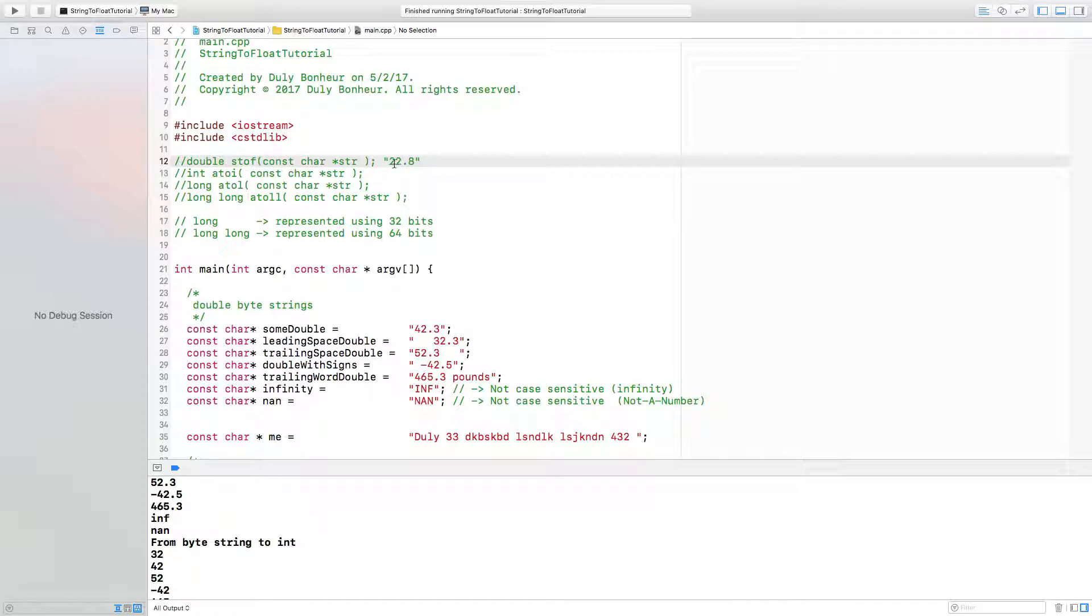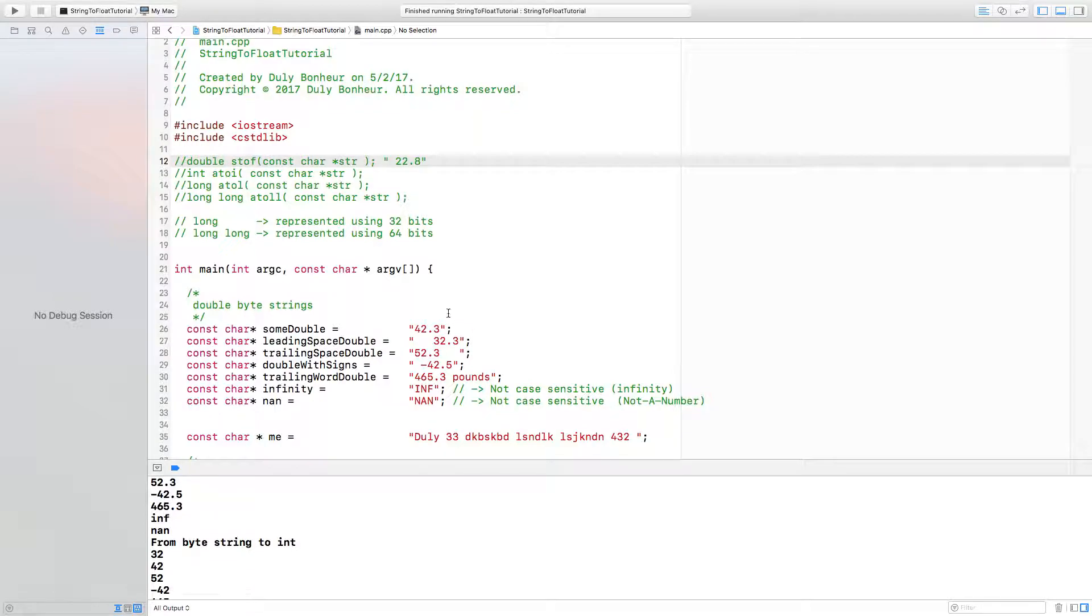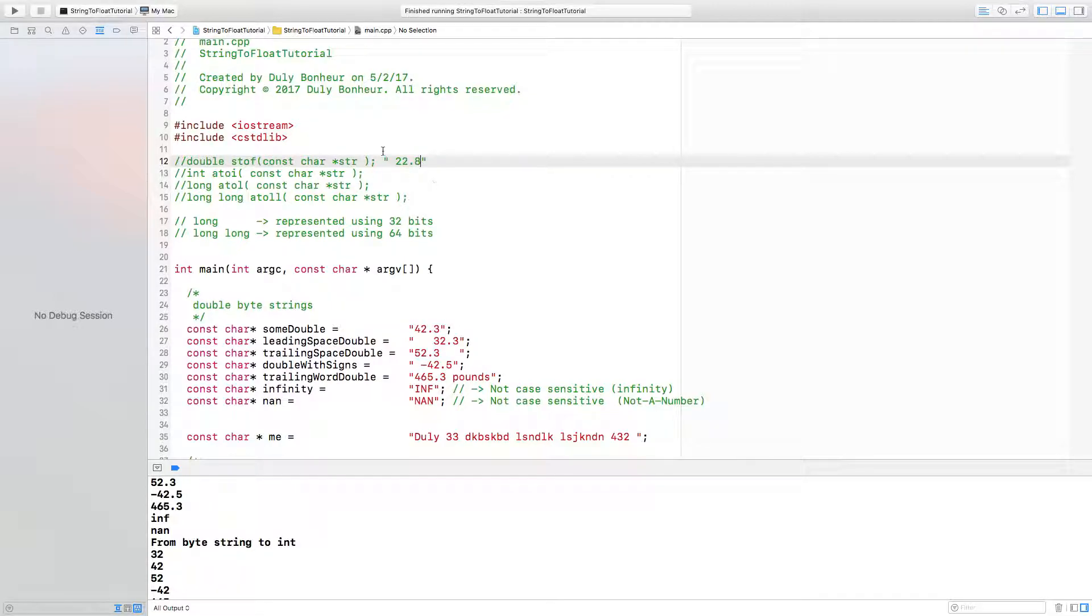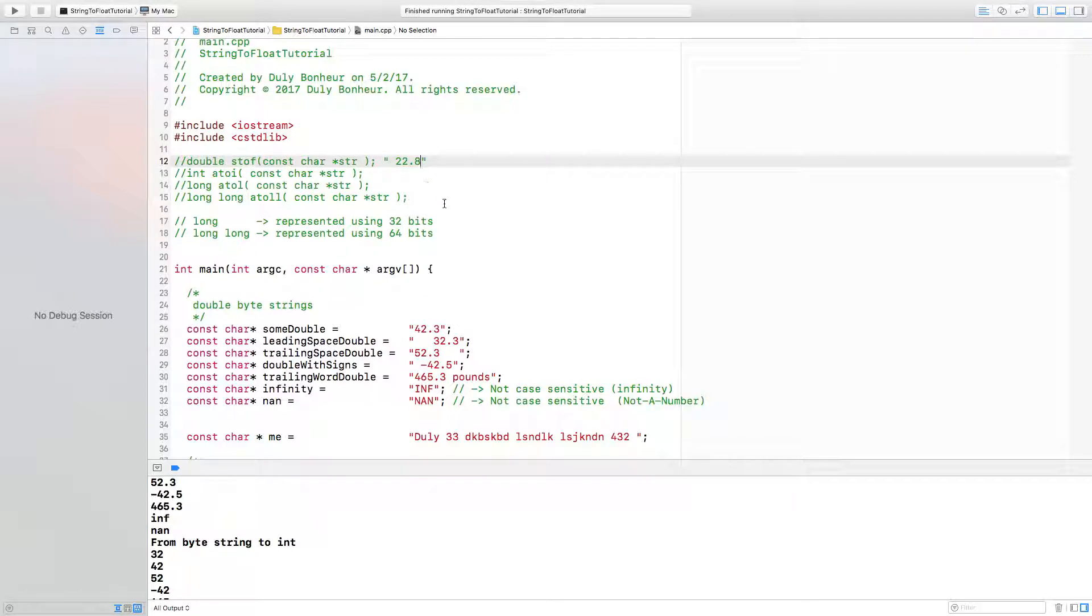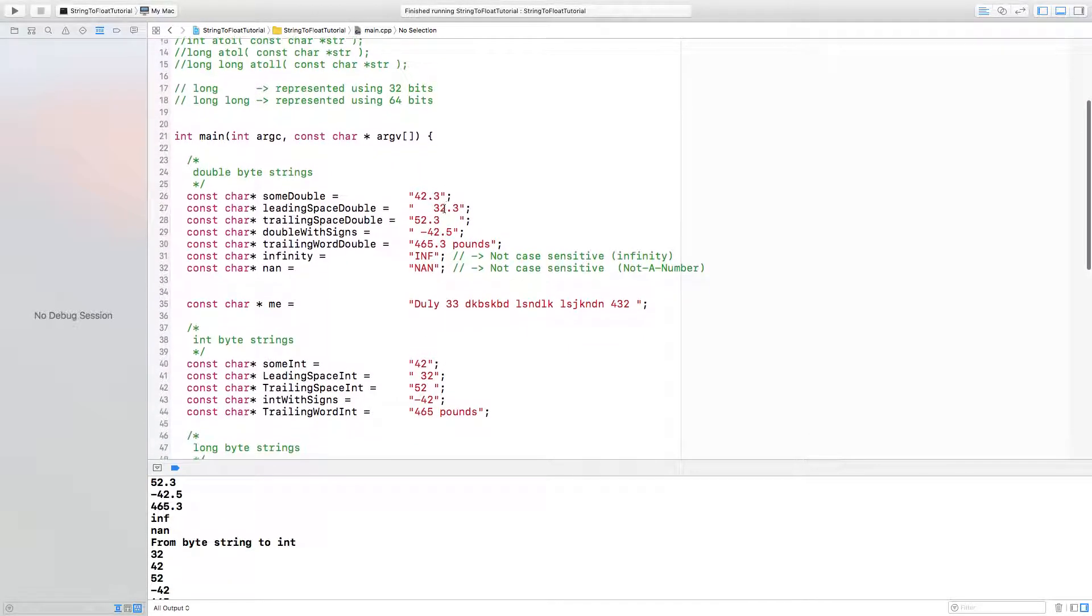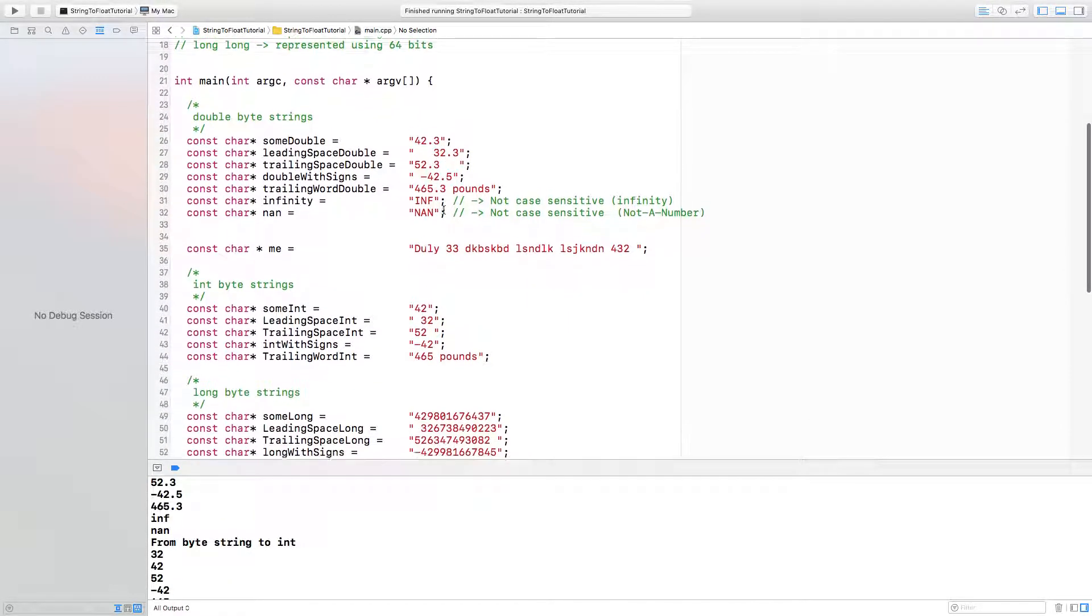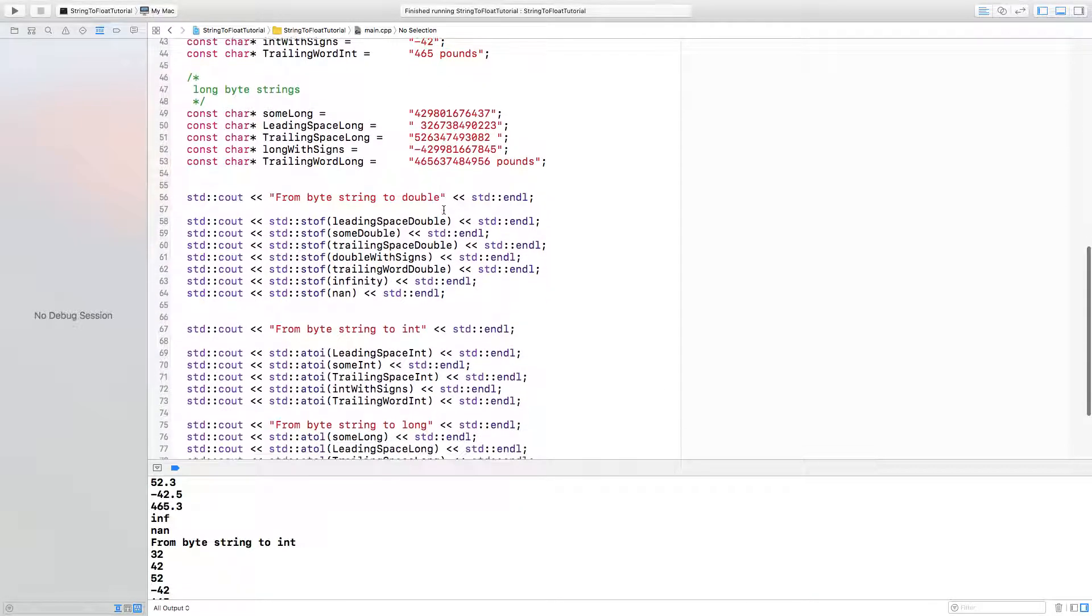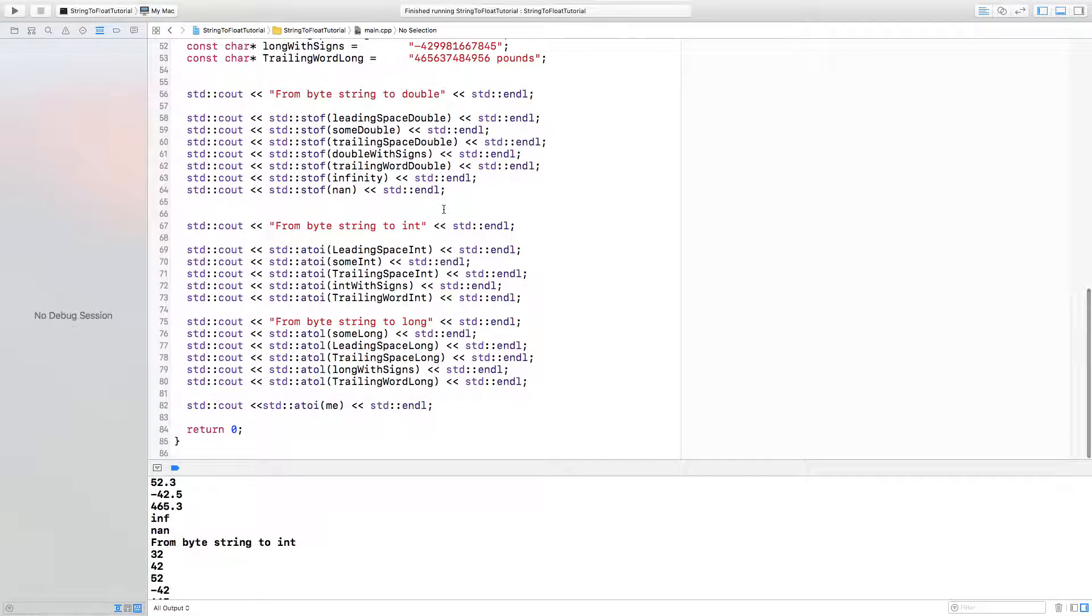If there are leading zeros or leading space and trailing space, that will not deter the function in its mission. If there are words after the numbers, the function will just pick up that number and there's no problem there. But if you provide the words before numbers appear, the functions will either return zero or it will break.